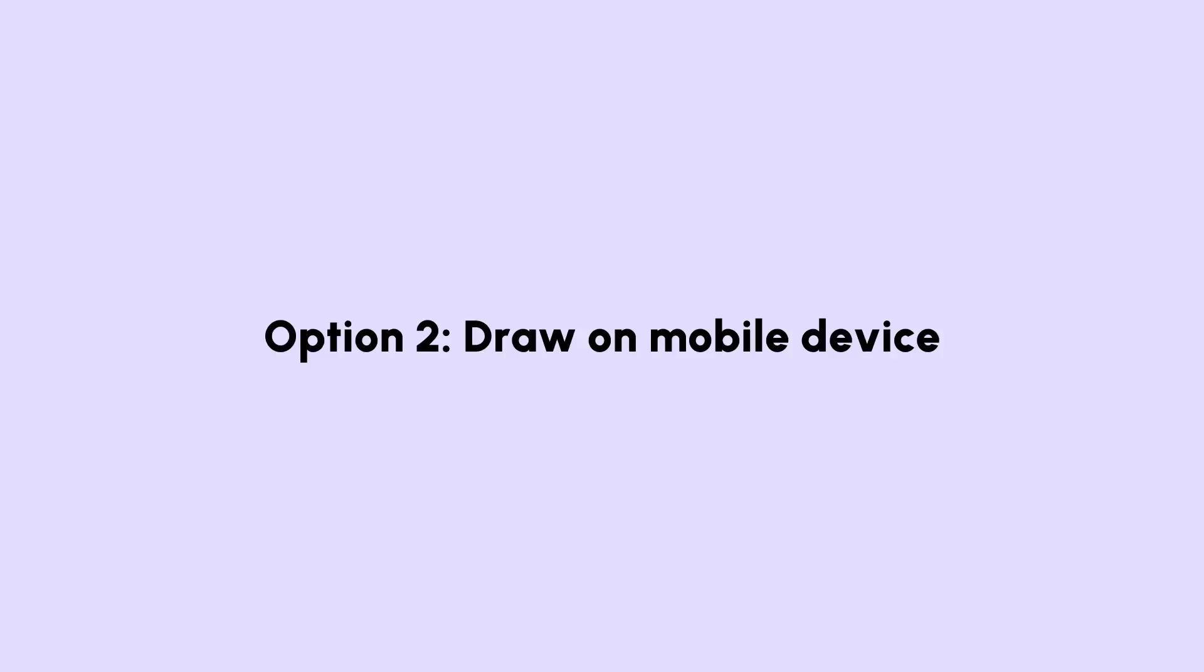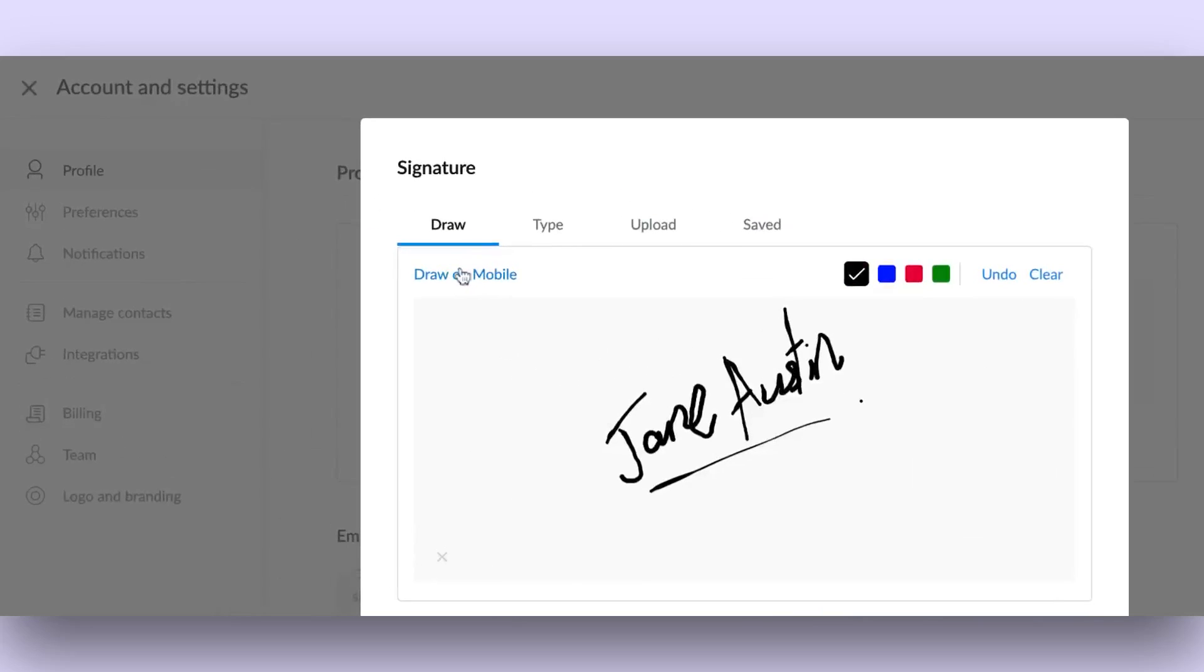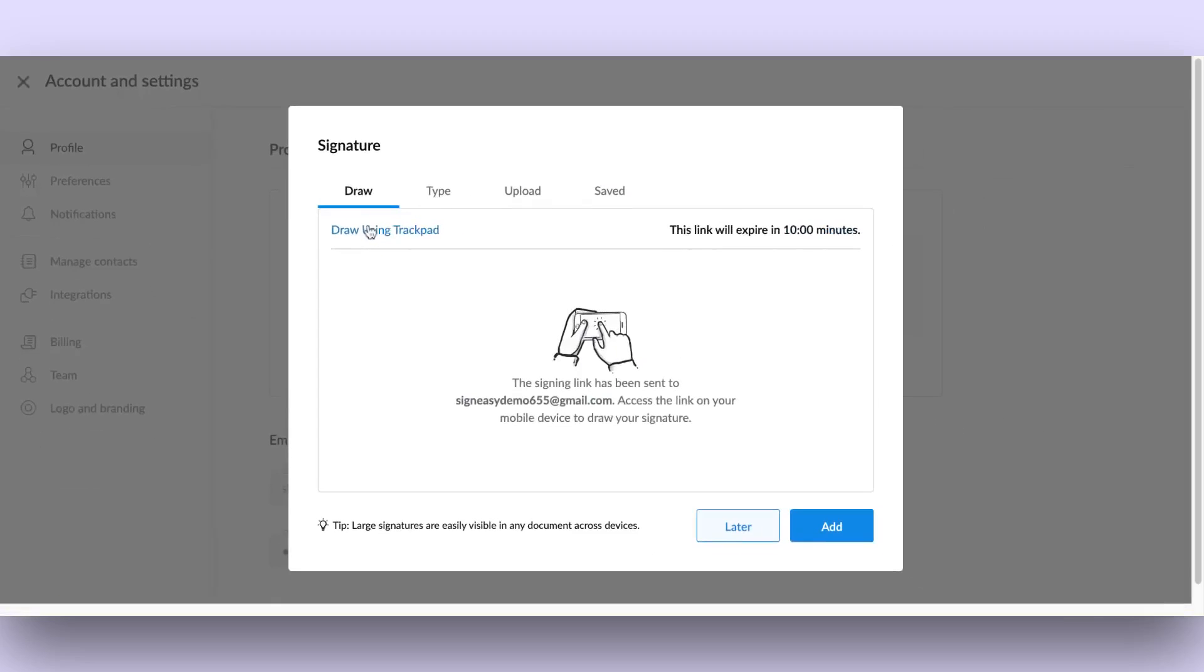Option 2: Draw on mobile device. Select the draw on mobile icon, and a link will be sent to the email associated with your SignEasy account. Open the link sent to your email and draw your signature. We will upload the signature on the web app.